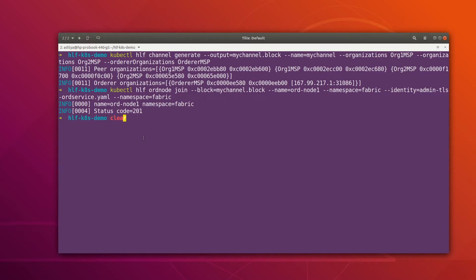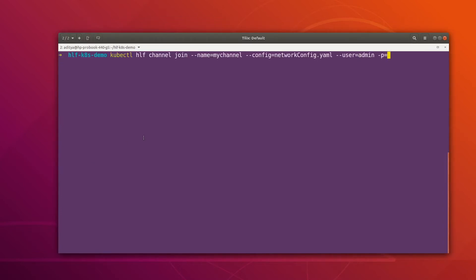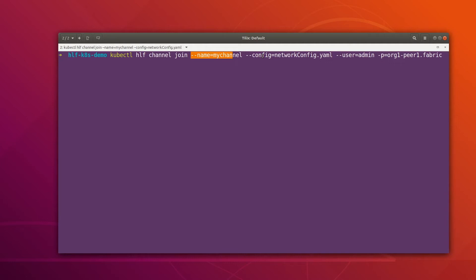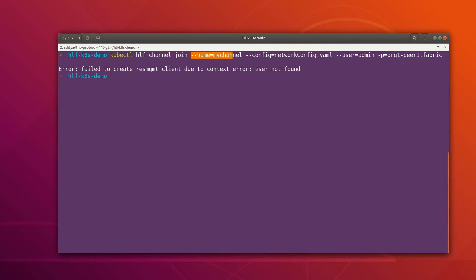Now let's join the peer nodes. This time org1-peer1 is going to join the channel. The command specifies the peer name, the namespace, and it leverages the network-config.yaml file which is our connection profile, and the channel name is mychannel. After hitting enter, it says 'user not found', so let me verify the connection profile.